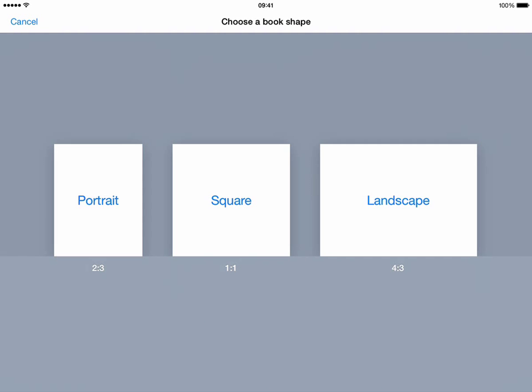Hi, this short screencast will go through how you can use Book Creator to make a book.